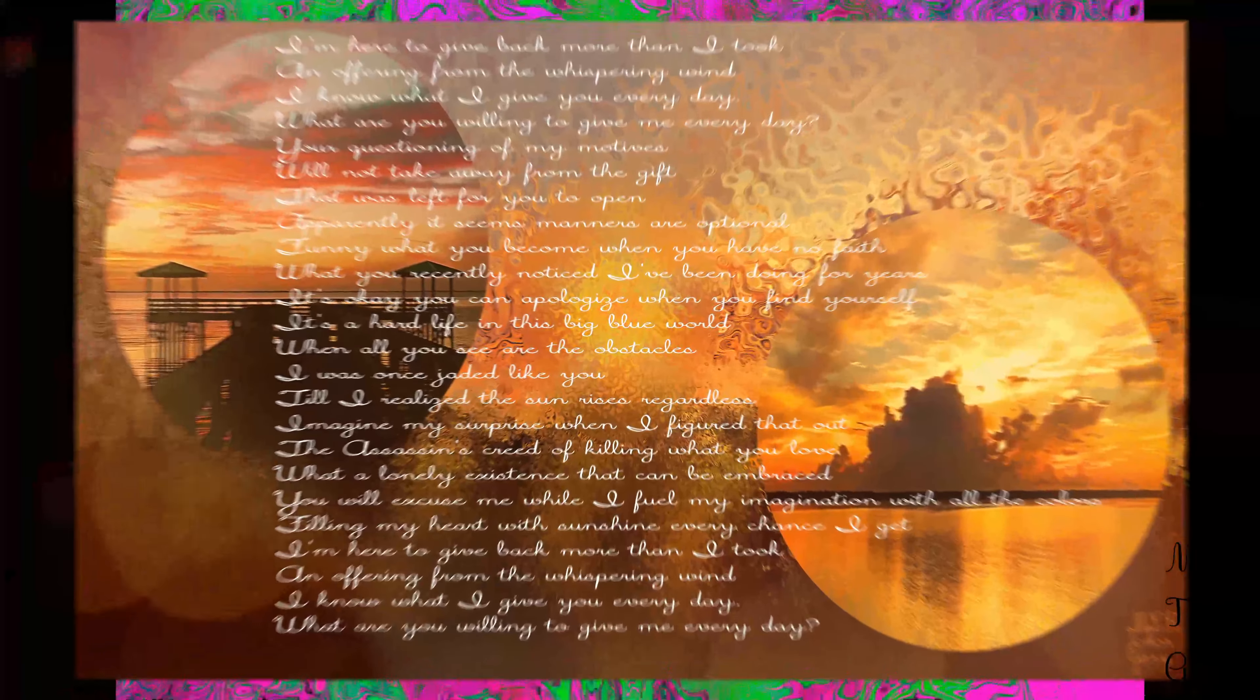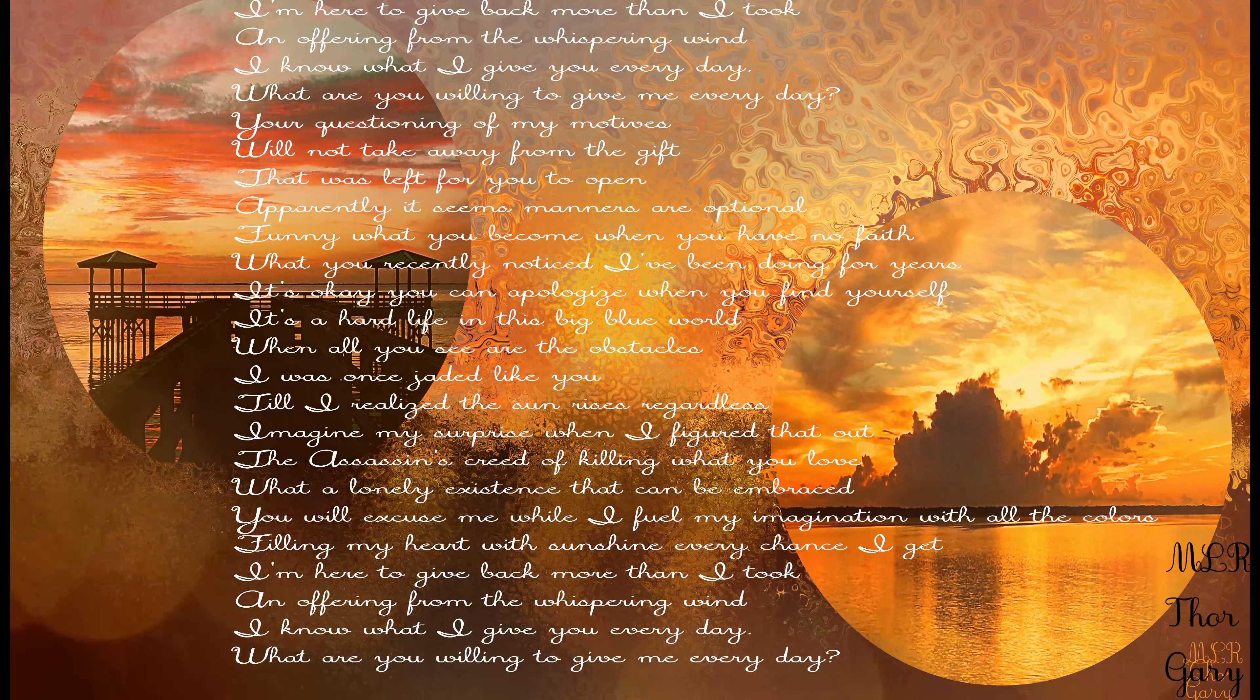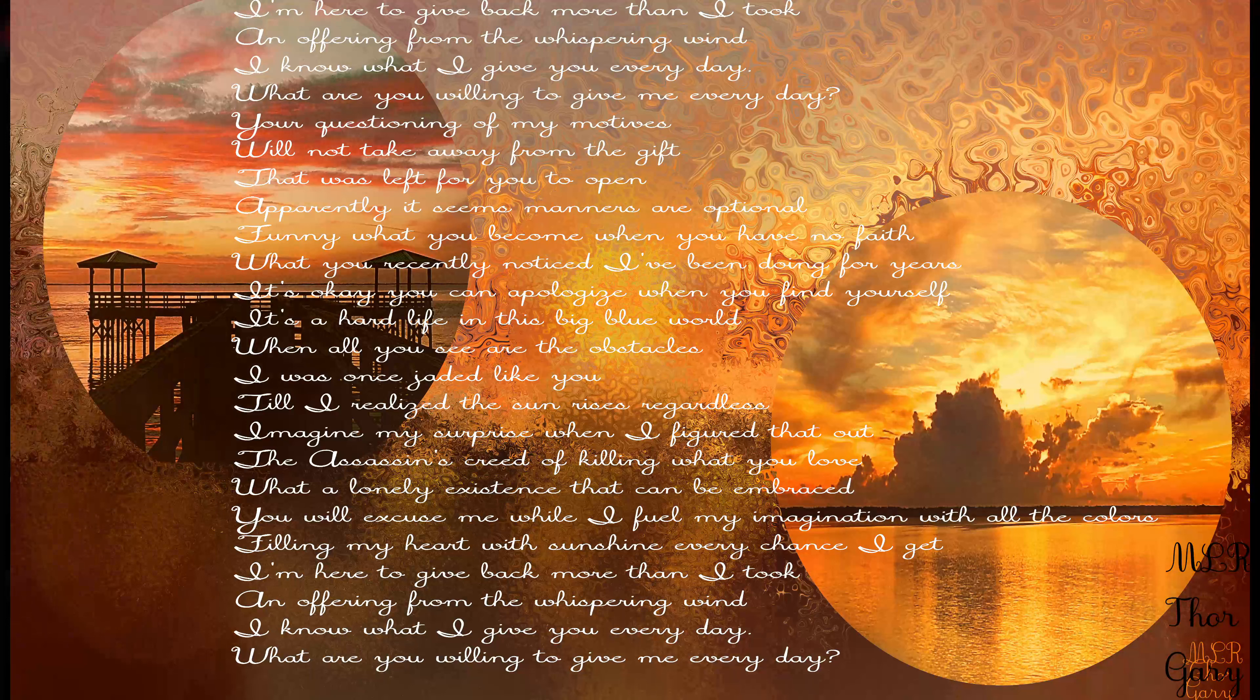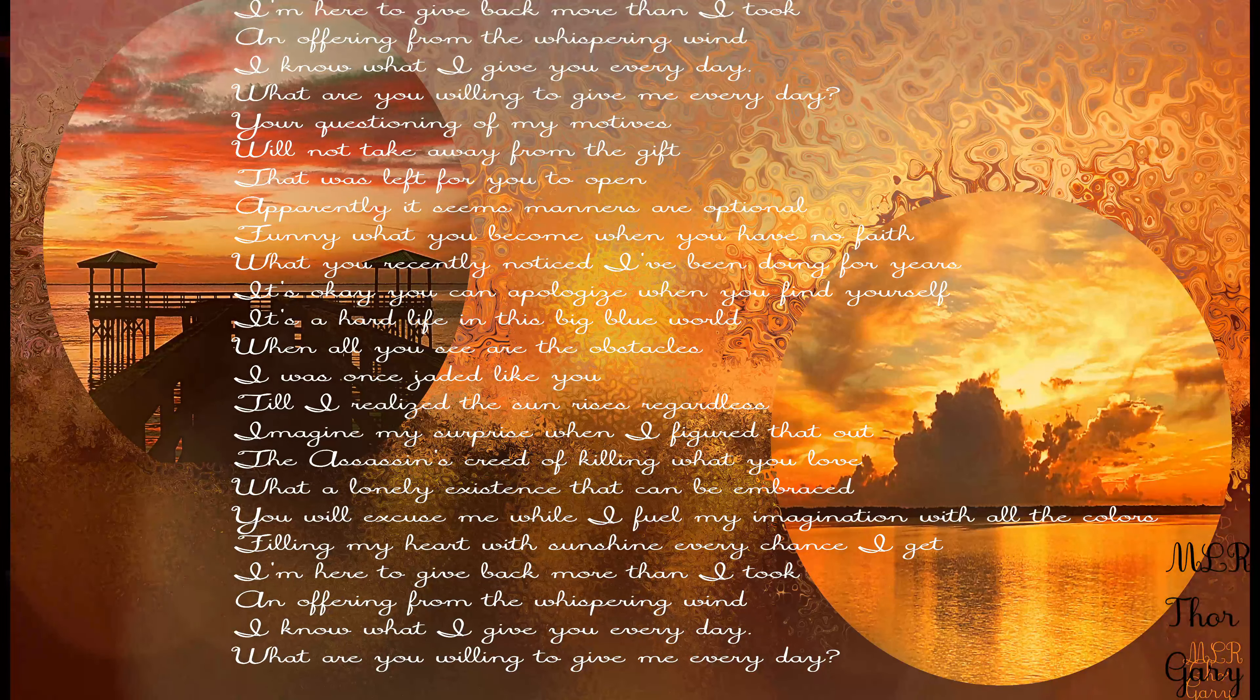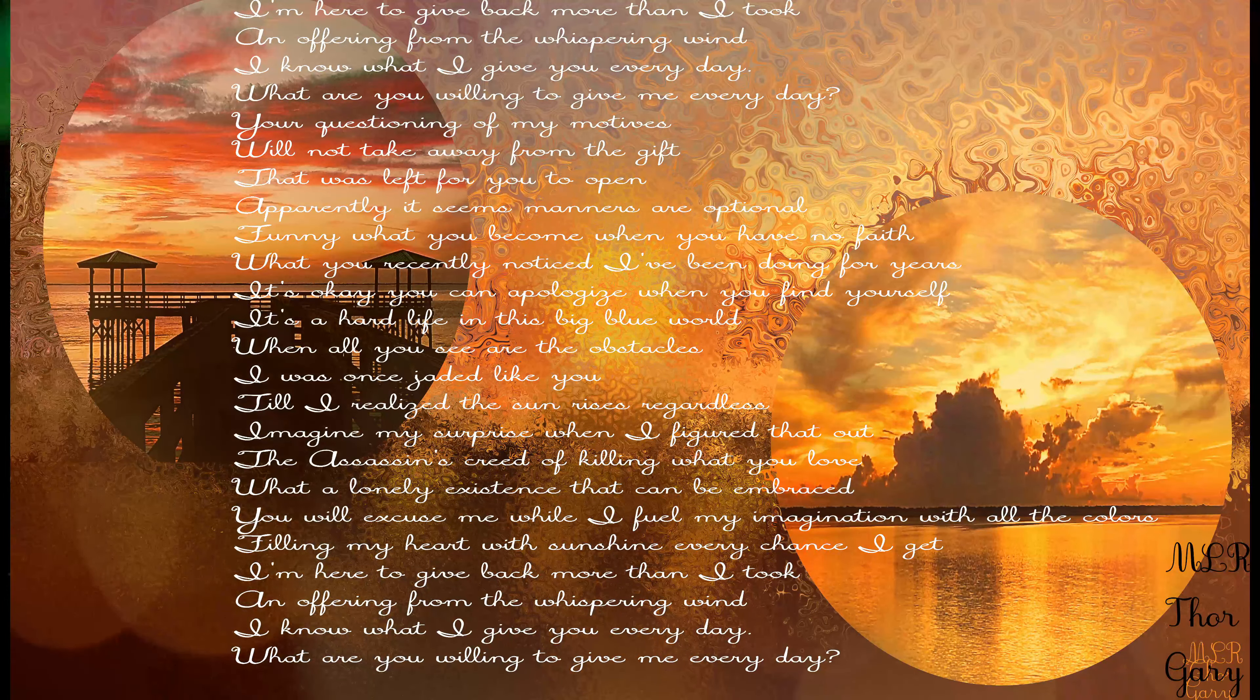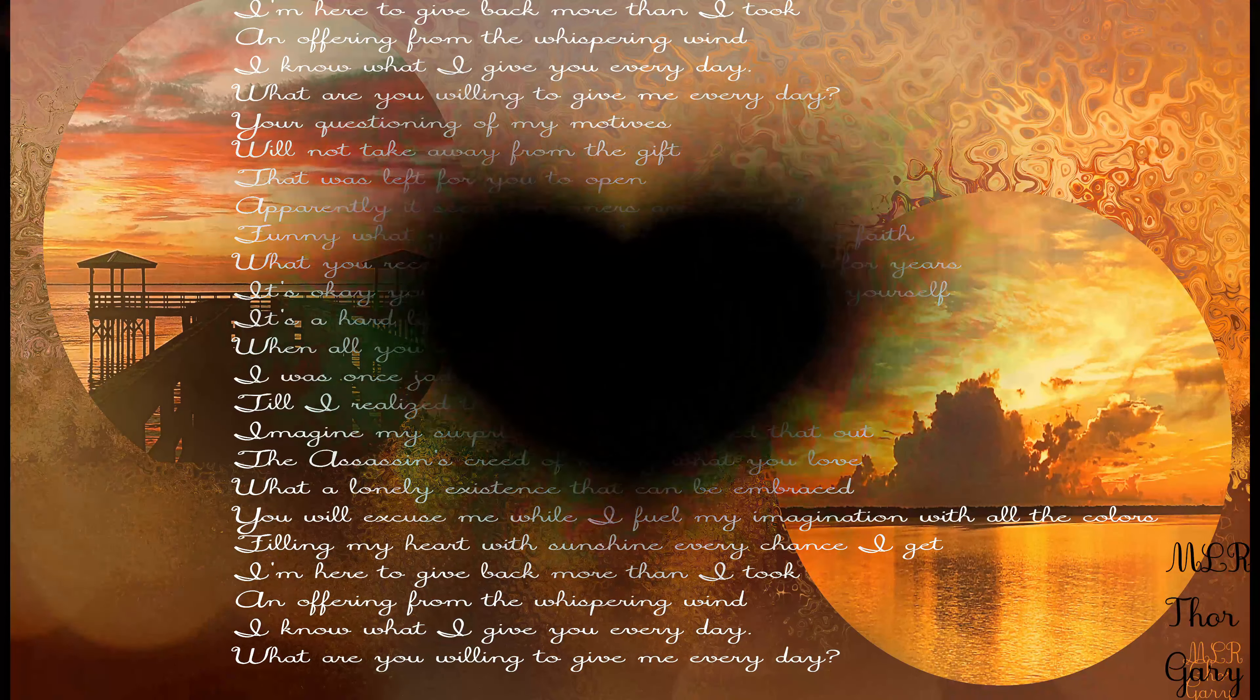Imagine all the people. Someday you'll join us, and the world will live as one. Imagine all the people. I hope someday, I hope someday.